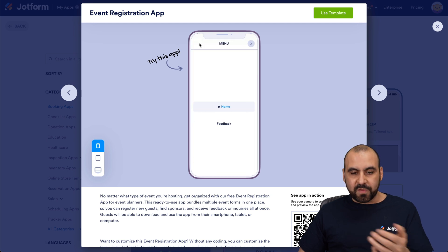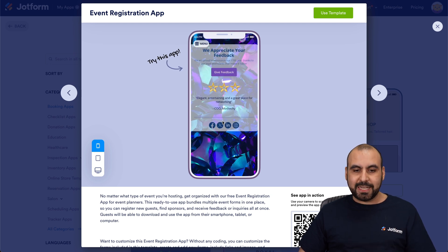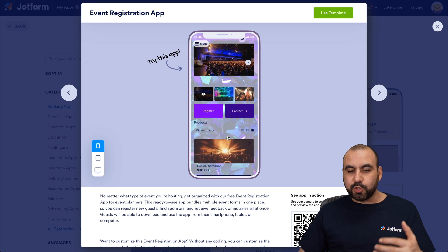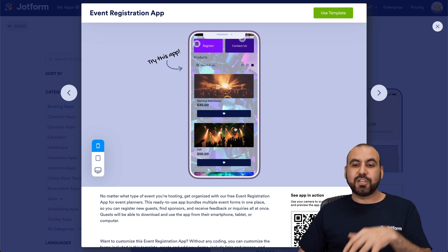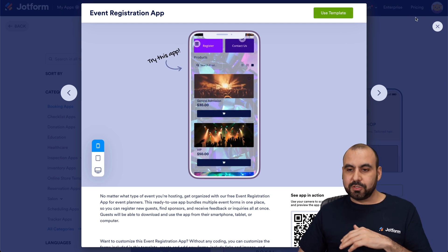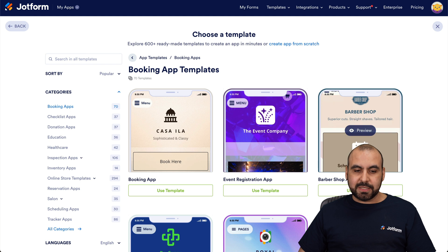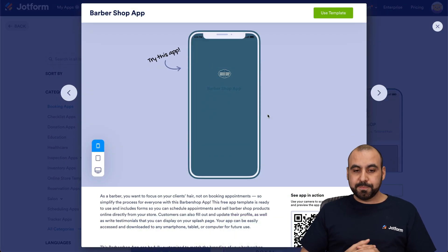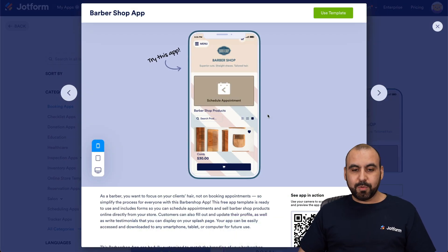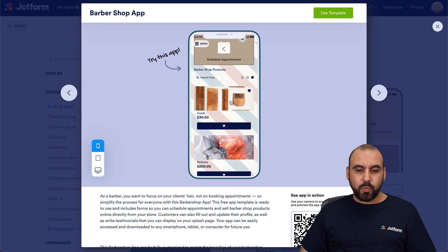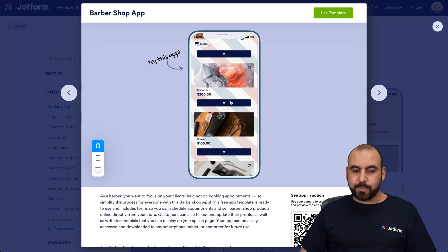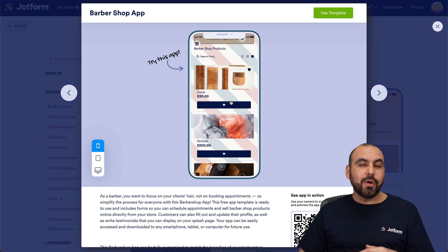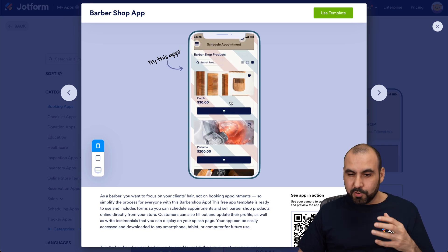We can go back, view the menu, and view the feedback section — everything from this mobile app. We're able to preview templates before we actually use them, which is really useful. Let's look at this barbershop one and see how it flows. Really nice looking — we can schedule an appointment, view products. We can customize everything, so using templates is really useful.